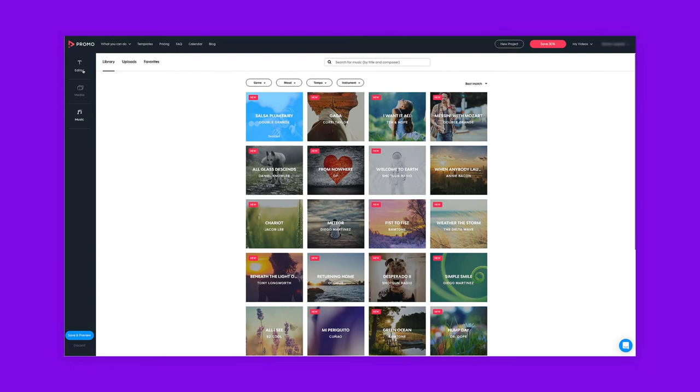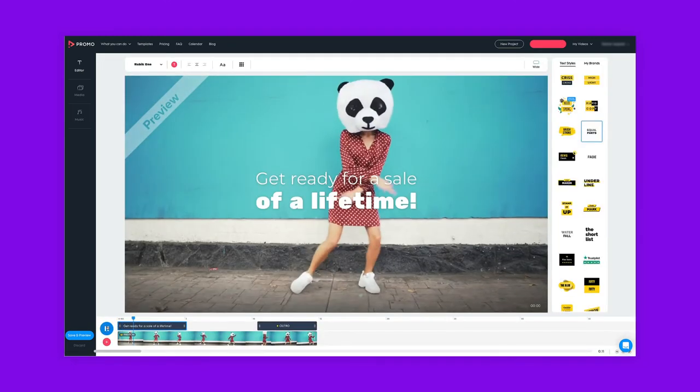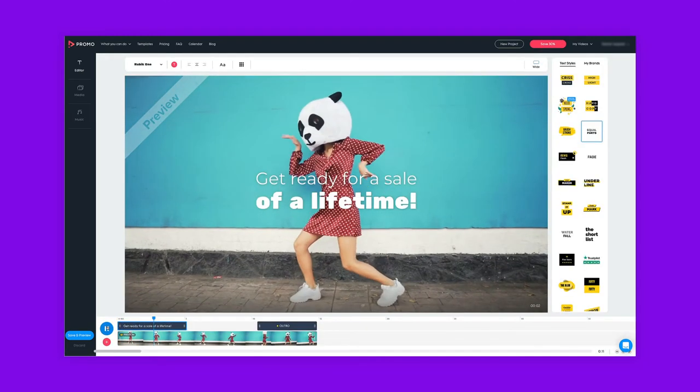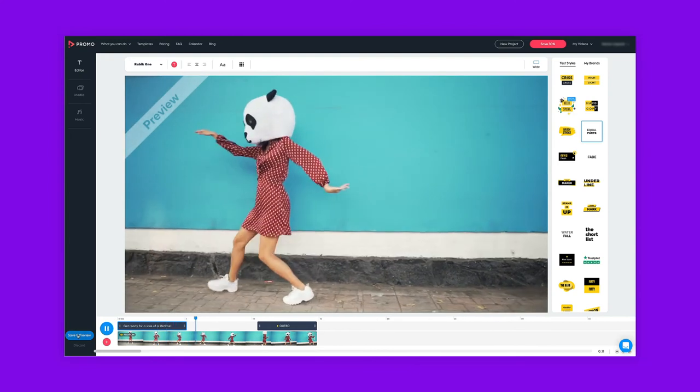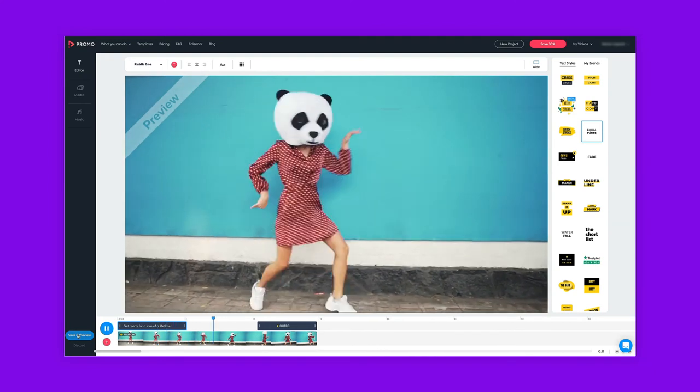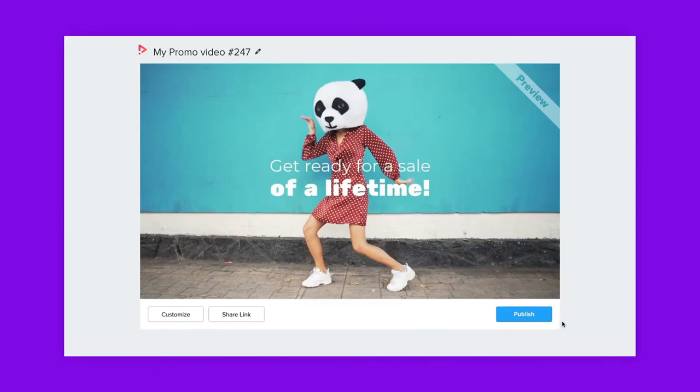To watch your video, go back to the editor and click Play on the left. Ready to continue? Just click Save and Preview and then Publish.